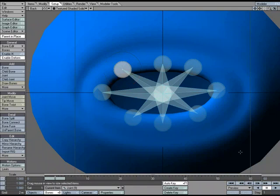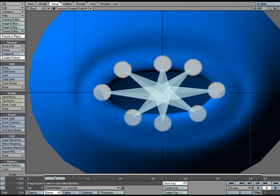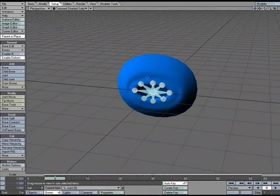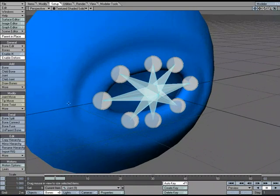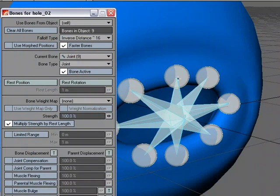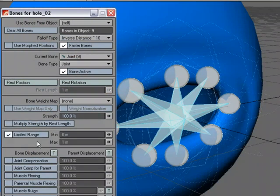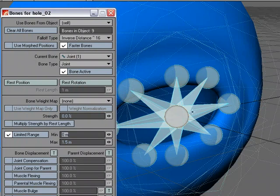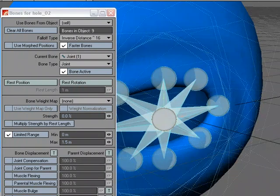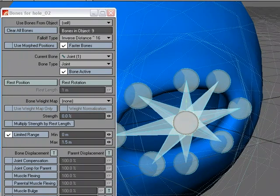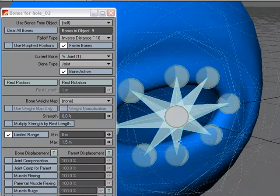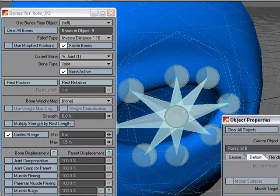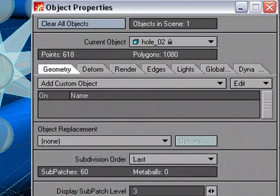We've got all of our joints where we want them. I'm going to select all of them and rest them. Let's go over to our perspective window, change it to texture, and look at the properties. I don't want Multiply Strength by Rest Length because they have a zero rest length, so I'll turn that off. Let's use Limited Range — we can see the falloff — and I'll increase that a bit. On the center joint, I'm going to take the strength to zero, because I just want to use it to move all the joints at once. I also need to go to Object Properties and set my subdivision order to Last to get better deformation.